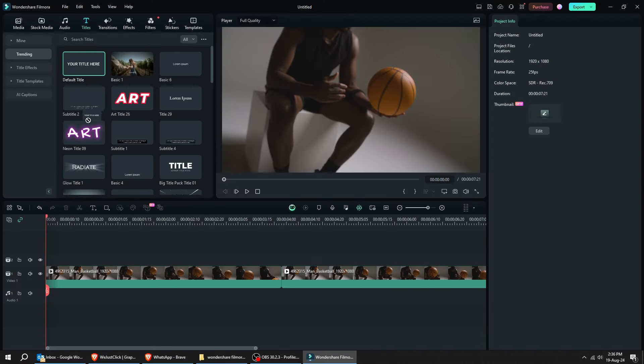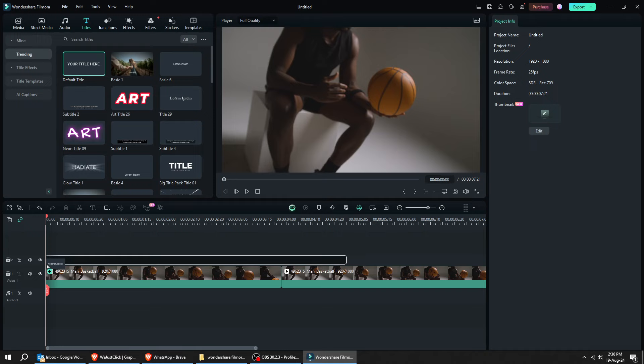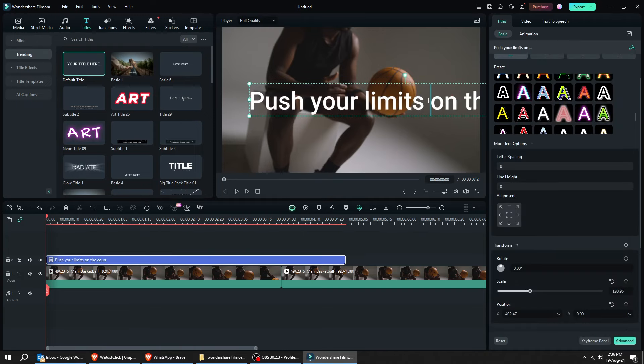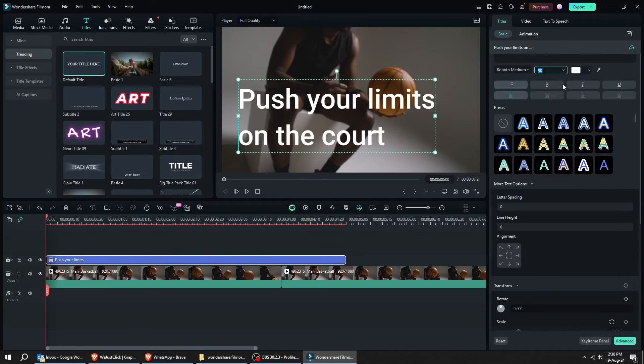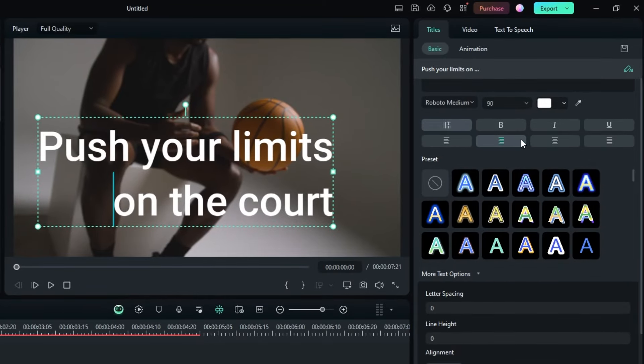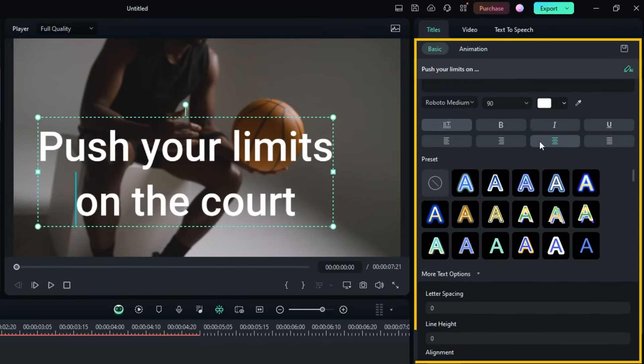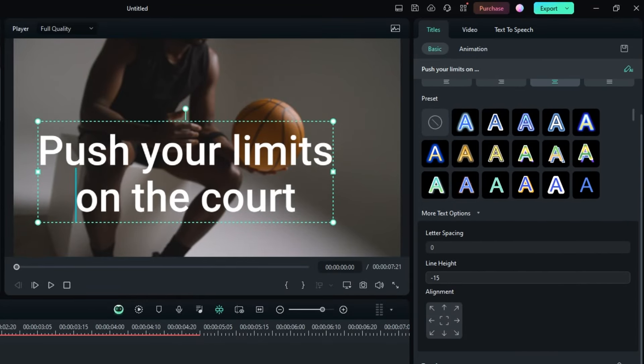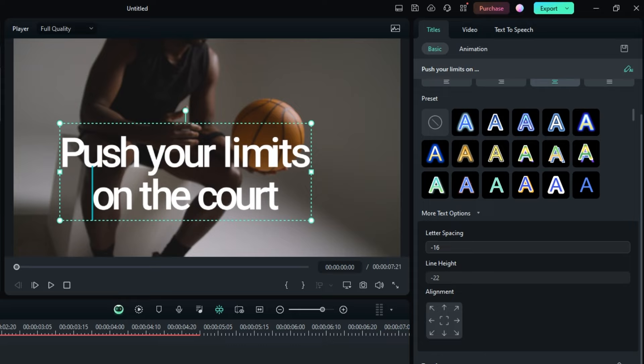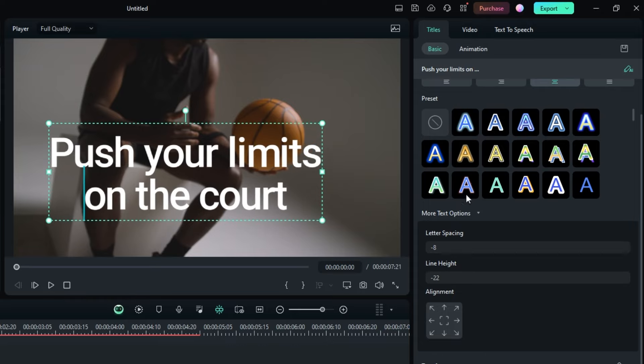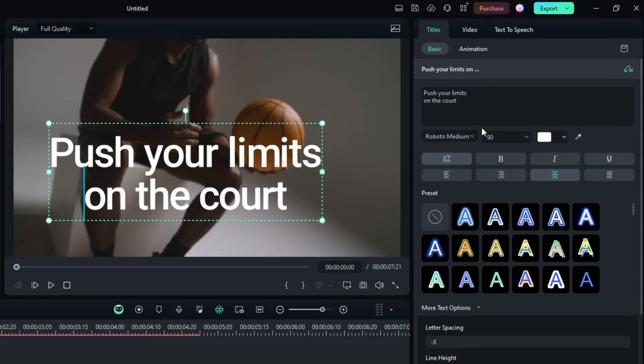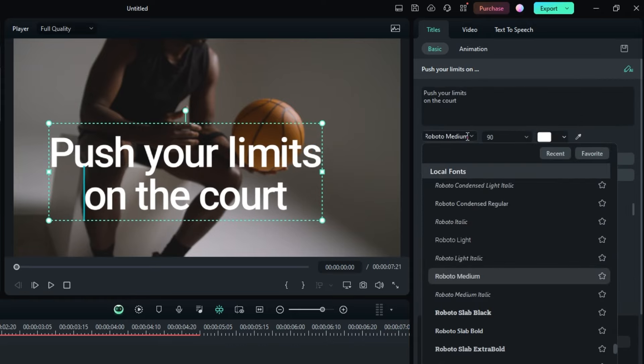Here's another text animation. We will be creating captions for your videos. Let me show you how. Write your first caption and change its characteristic from this side. You can choose any font you want.